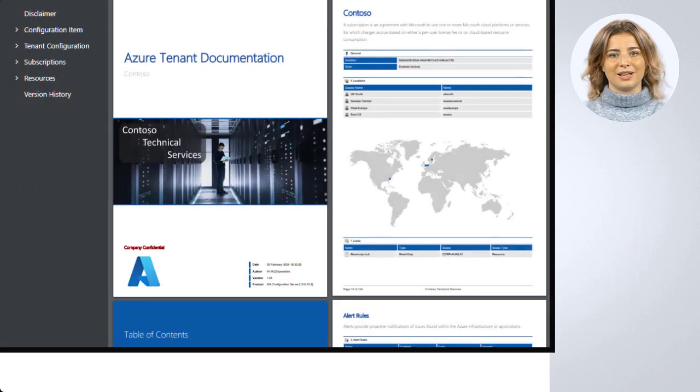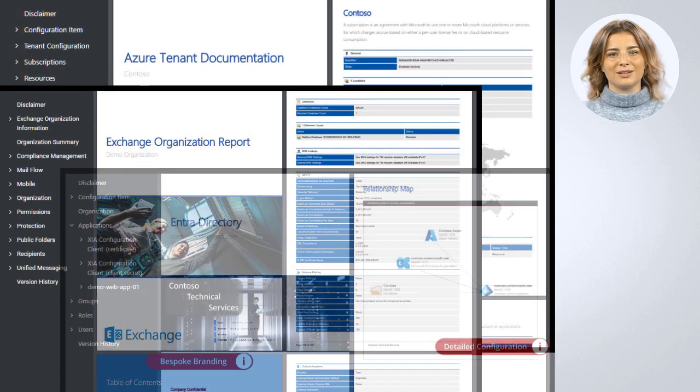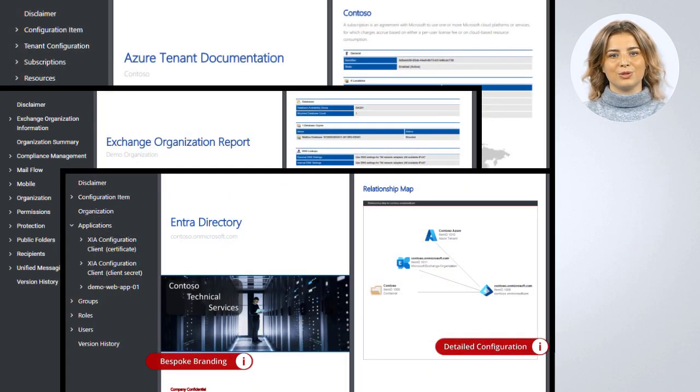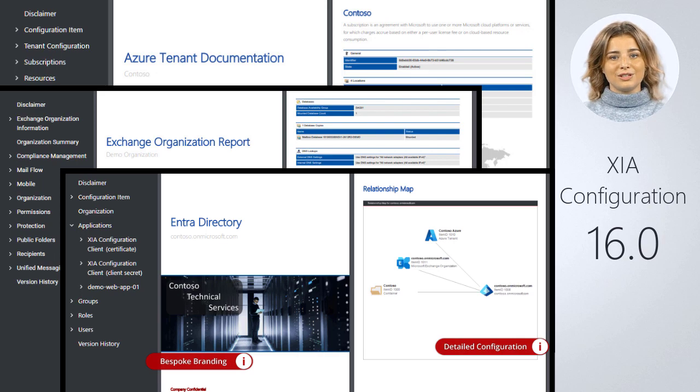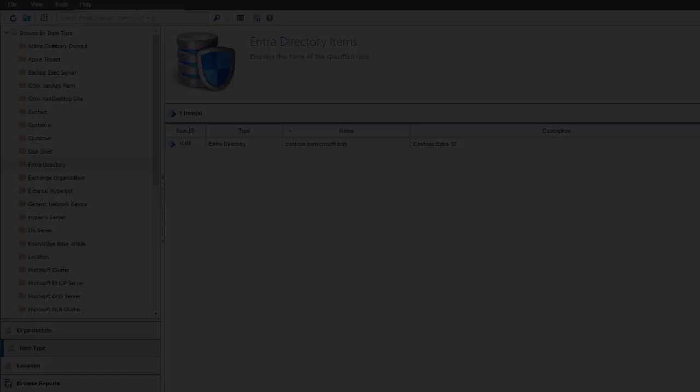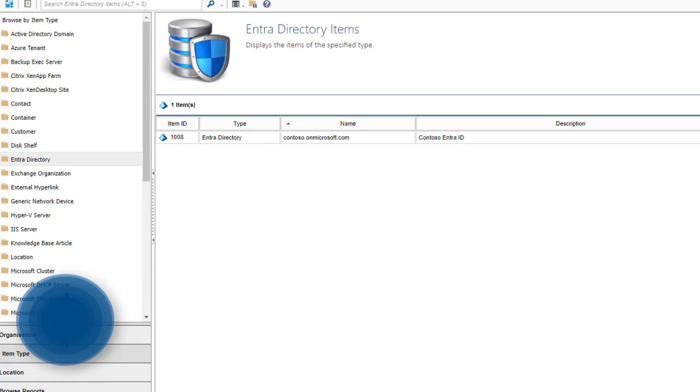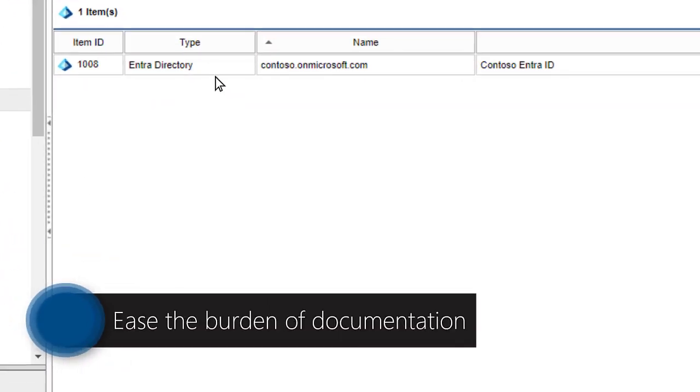Impress your team with documentation that's faster to produce and simpler to create with XIA Configuration 16, the latest release from Central Solutions. Ease the burden of creating your documentation.